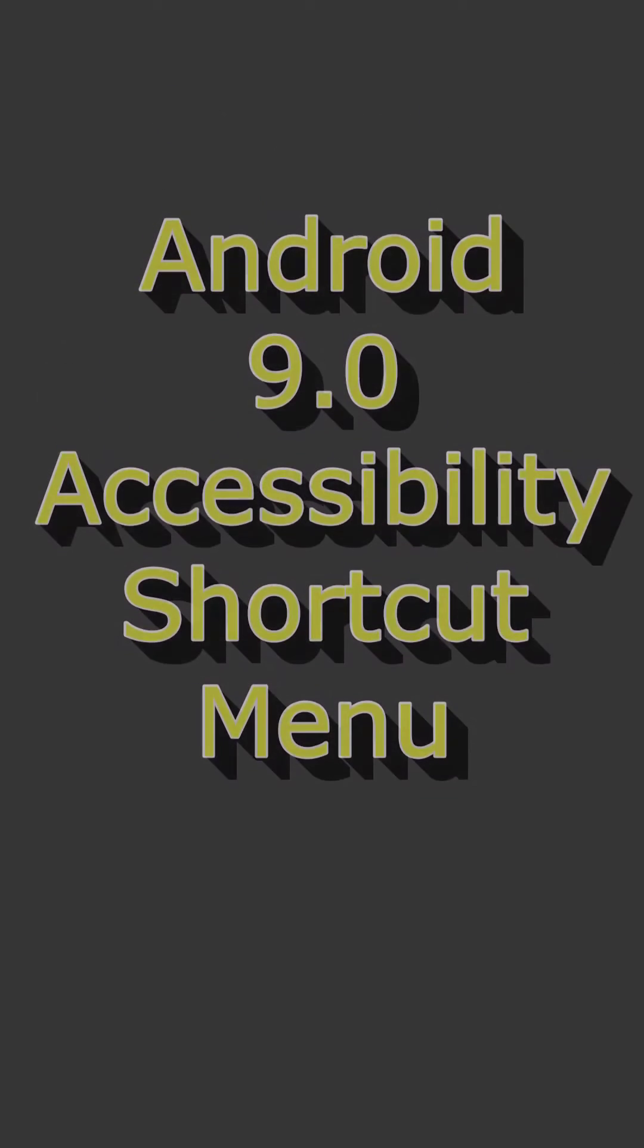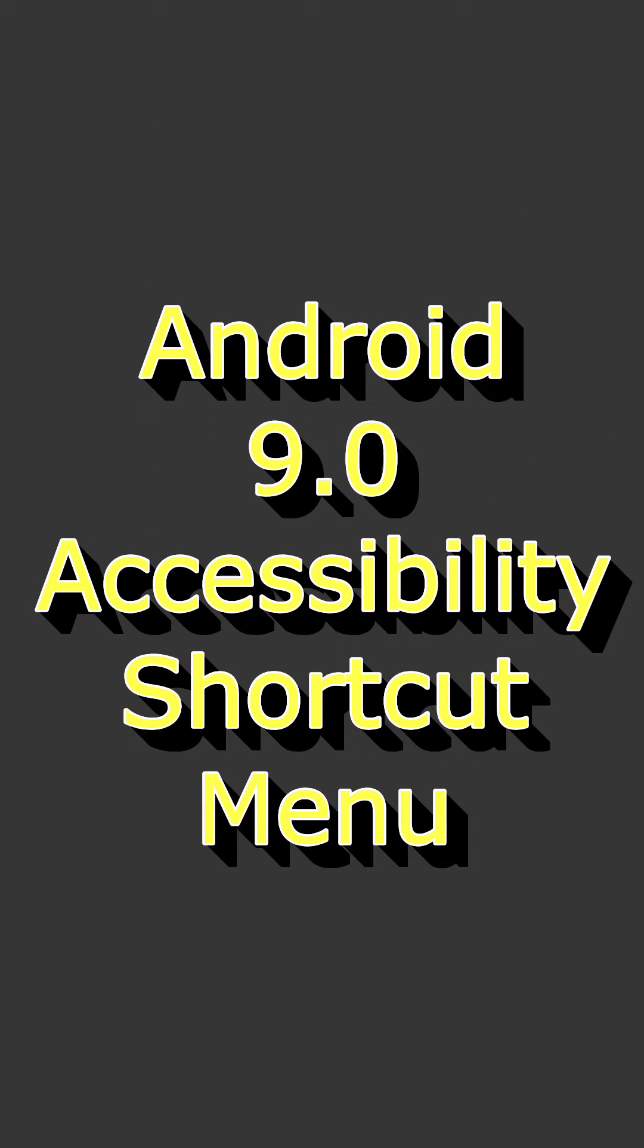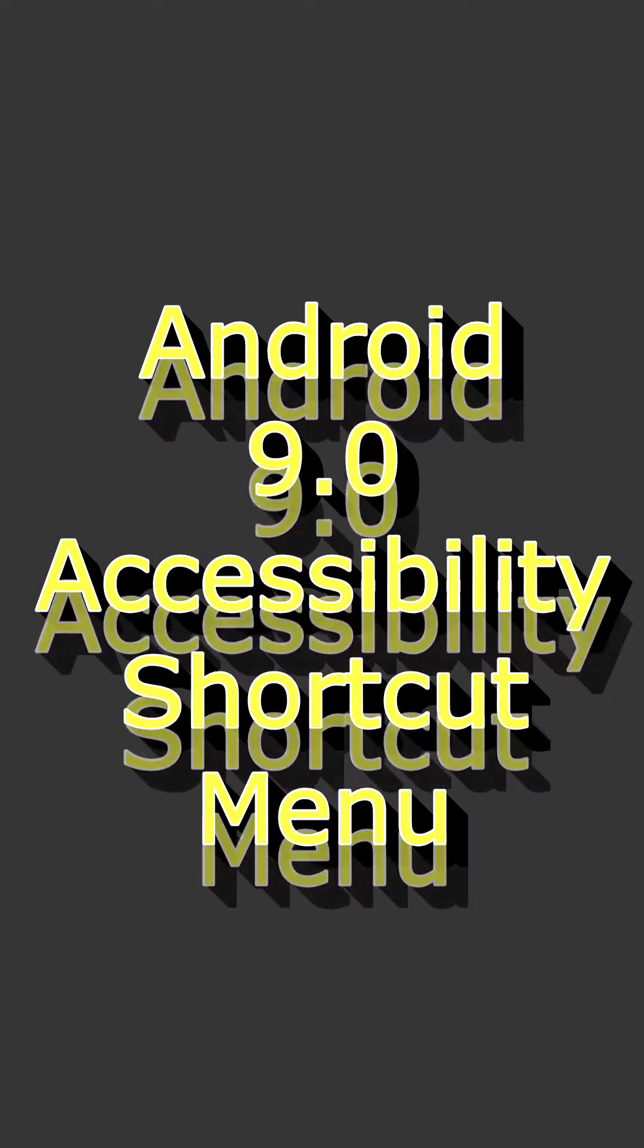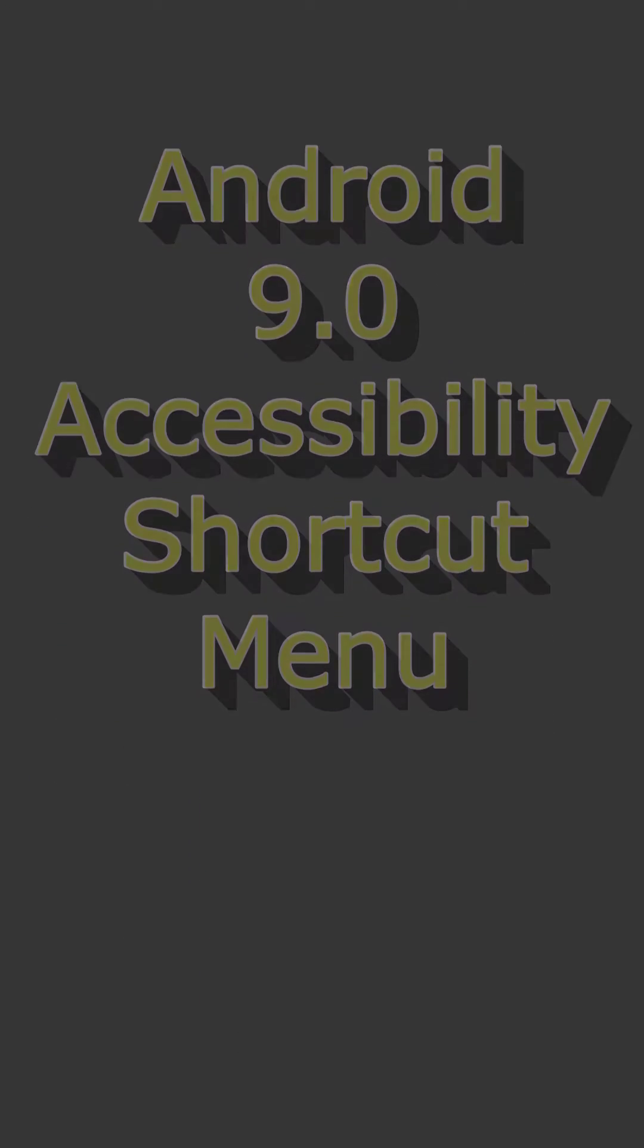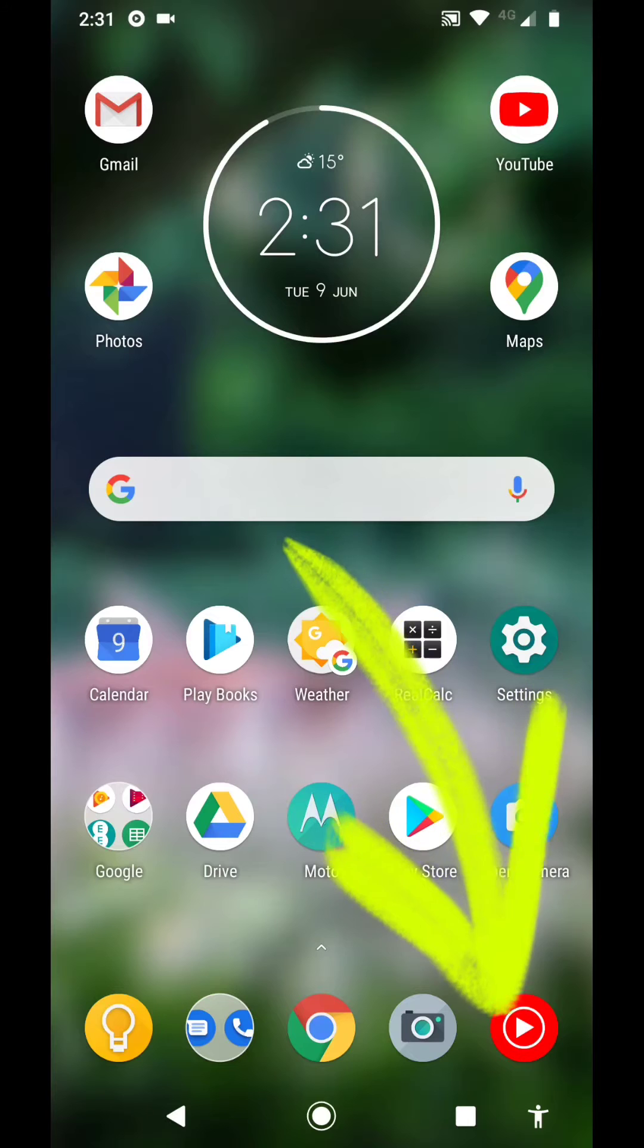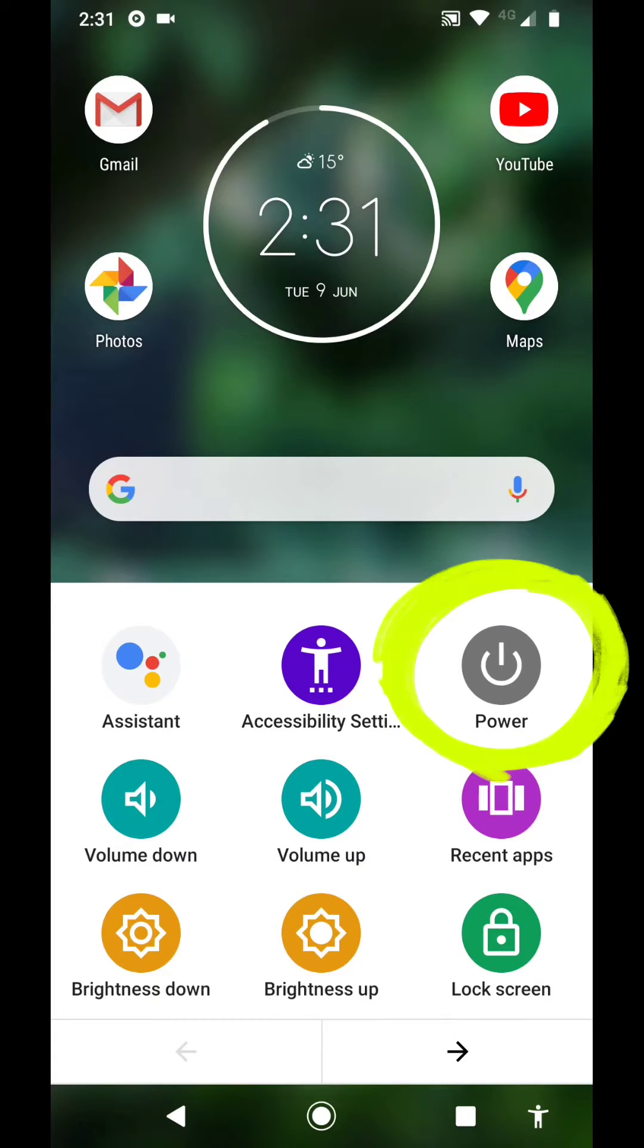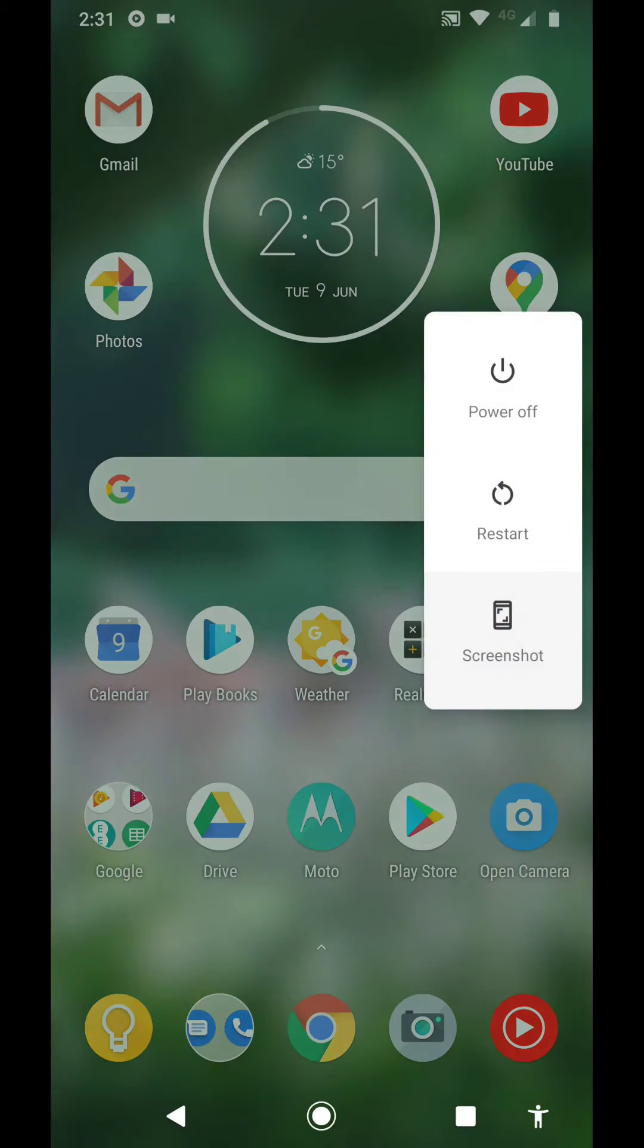In this video, all about Android 9 accessibility shortcut menu. It looks like this, a fantastic little thing at the bottom right. Tap it once and all sorts of things can happen. I've just tapped power.